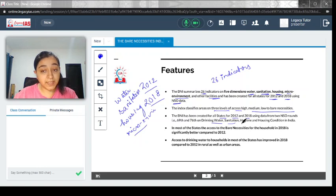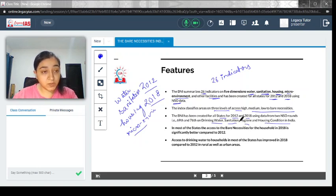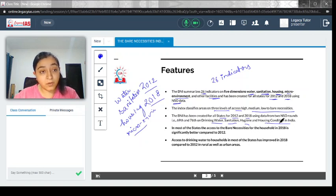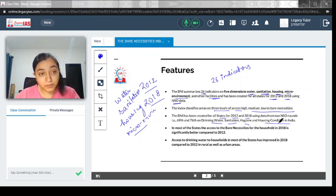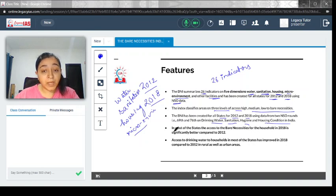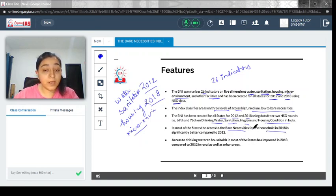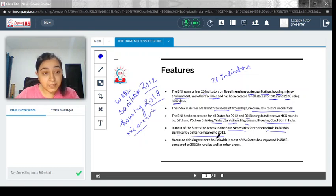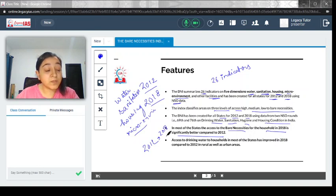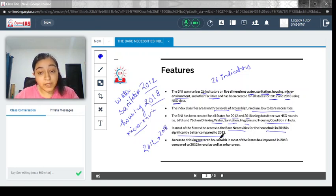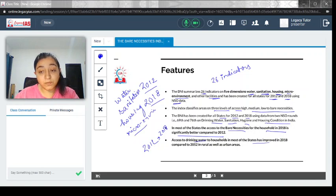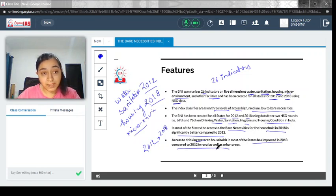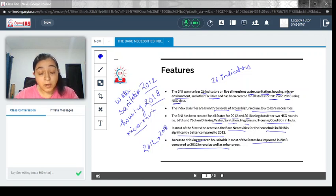Drinking water, sanitation, hygiene, and housing conditions are the parameters on which the 2012 and 2018 data are compared. In most states, access to bare necessities for households has significantly increased. Affordable housing has improved, and access to drinking water in most states has also improved in this time period.